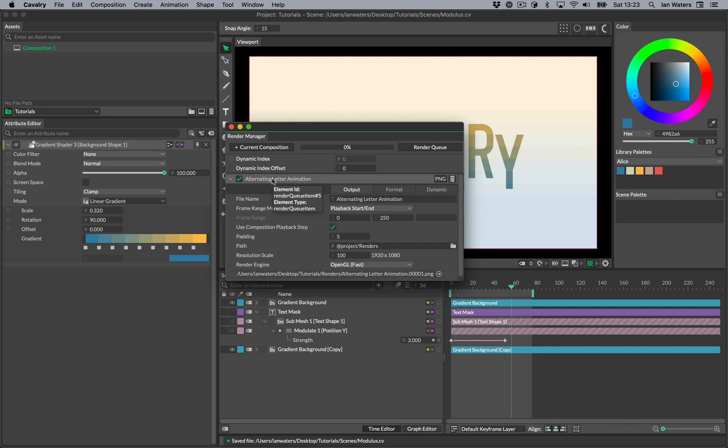You can control the resolution scale in here, as well as the folder into which the render will go.